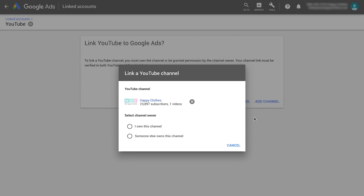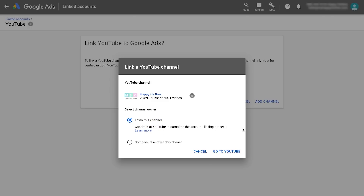Either choose 'I own this channel' if you have login credentials to the channel, or 'Someone else owns this channel.' If you selected 'I own this channel,' click Go to YouTube.